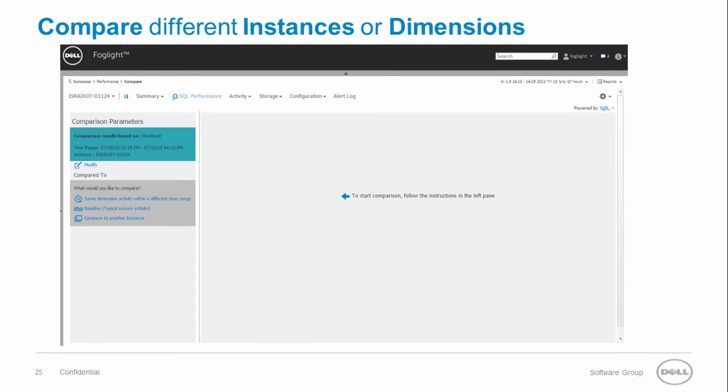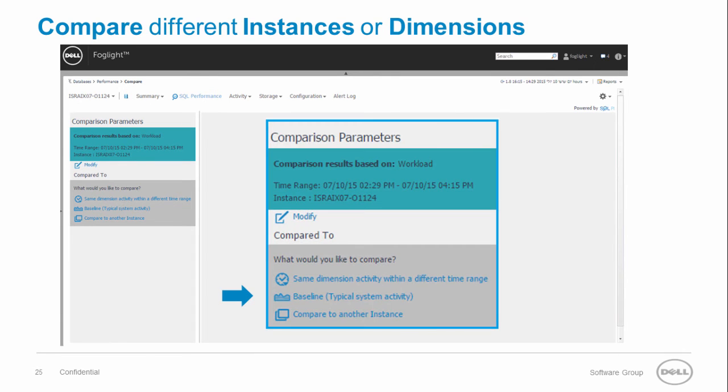The last analysis feature is the compare tool. The compare tool allows you to compare different dimensions. For example, user sales to user HR,